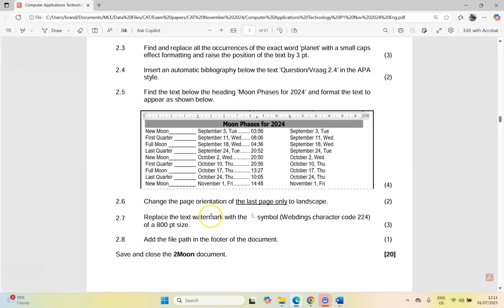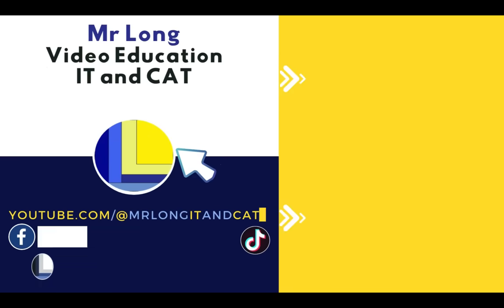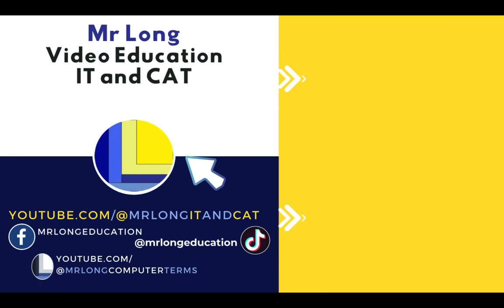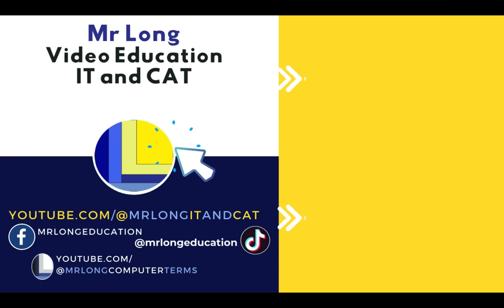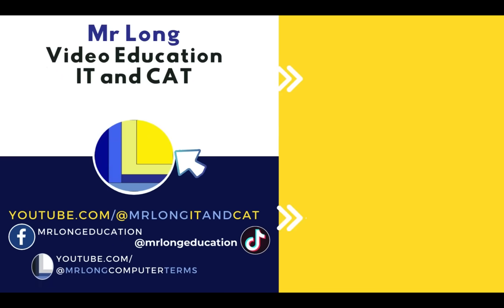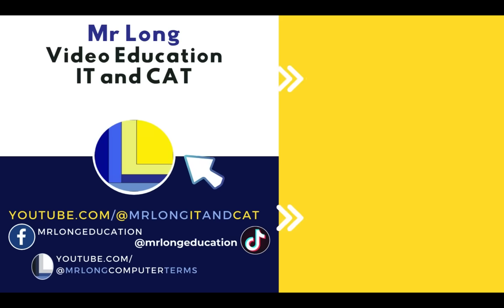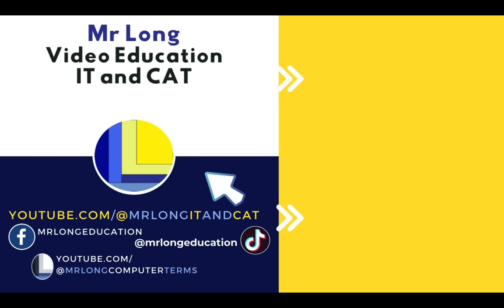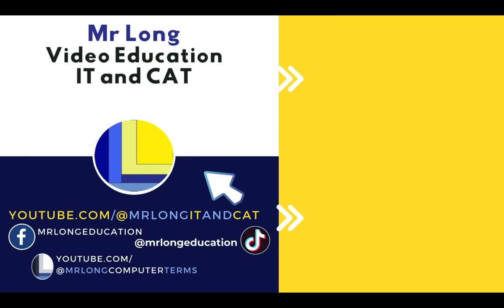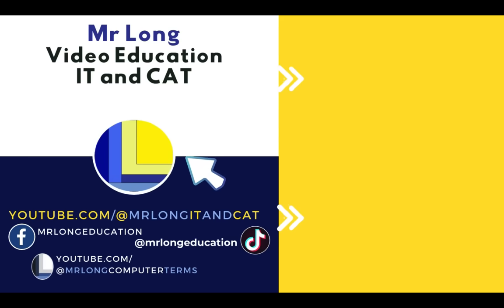That was quite quick. So that's our last of the word question for this paper. For more exam papers, make sure that you subscribe to our YouTube channel at MrLongIT and Kat. Make sure that you go check out the playlist tab and you'll find all the help you need as well as other exam papers to go through. Remember to be a subscriber. We really appreciate it. And don't do it the long way. Do it the MrLong way.